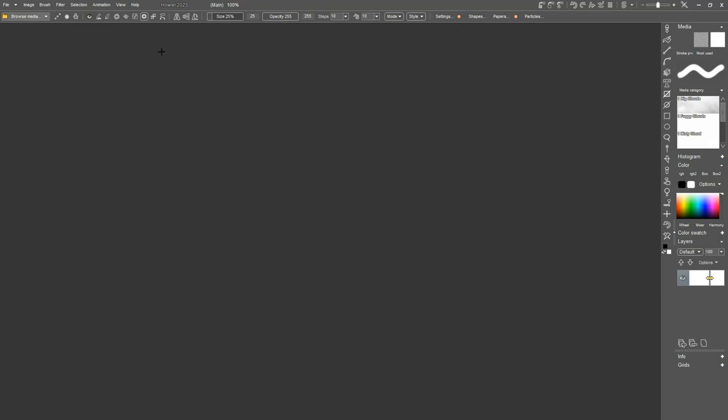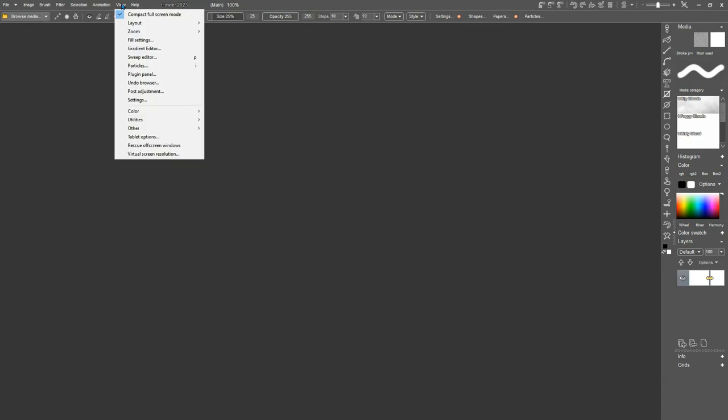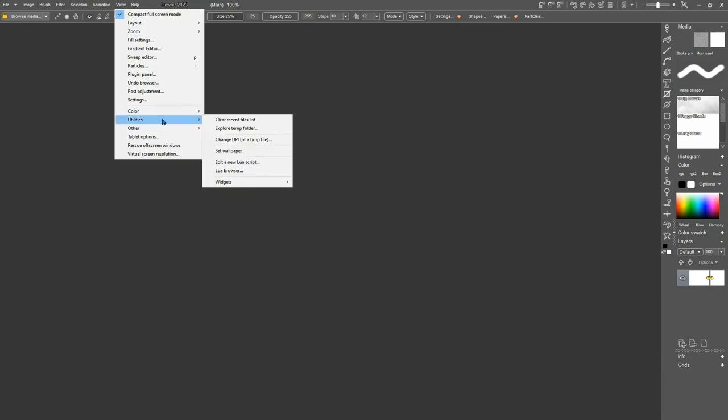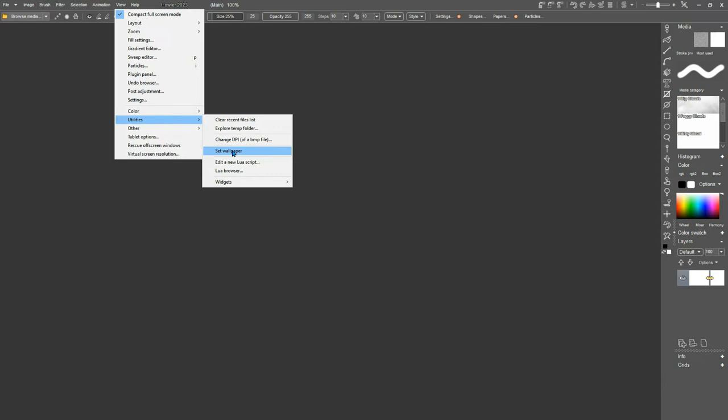So now we've seen how the color themes, how to tweak our color themes, and how to find our various settings. Also under here, we have utilities. And in your utilities, you can use that to clear your recent file list and to explore your temporary folder if you're really wanting to see what you've got saved in there. It will also let you set whatever picture that you have currently showing in the buffer as your wallpaper. So quick and easy to do that. And there'll be some other things here we'll cover at a later date.